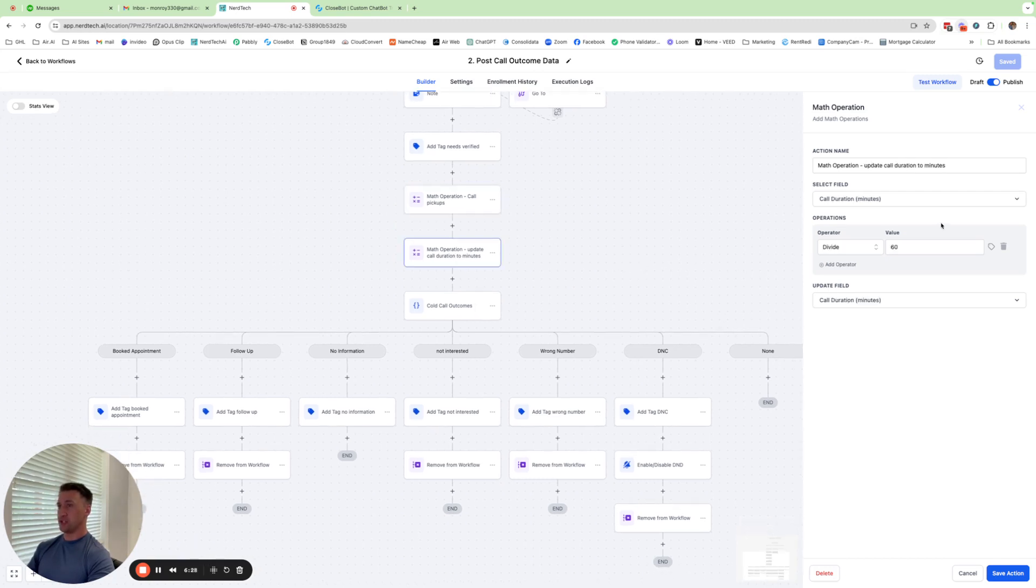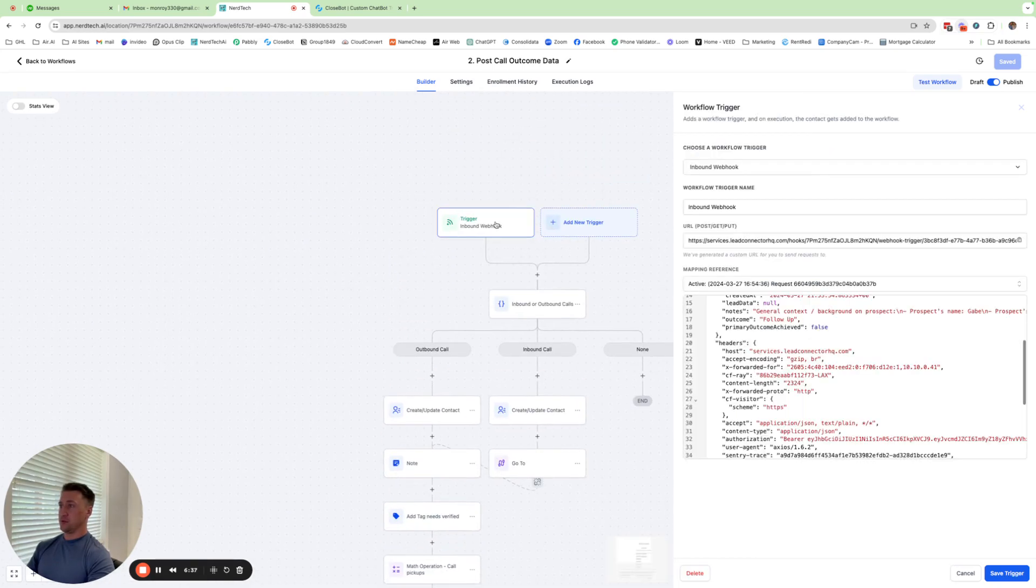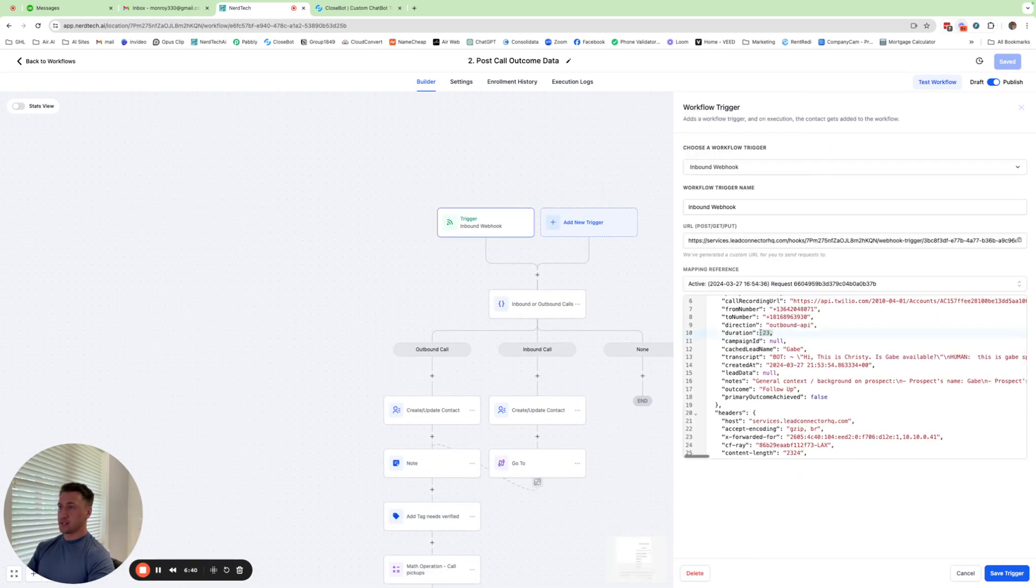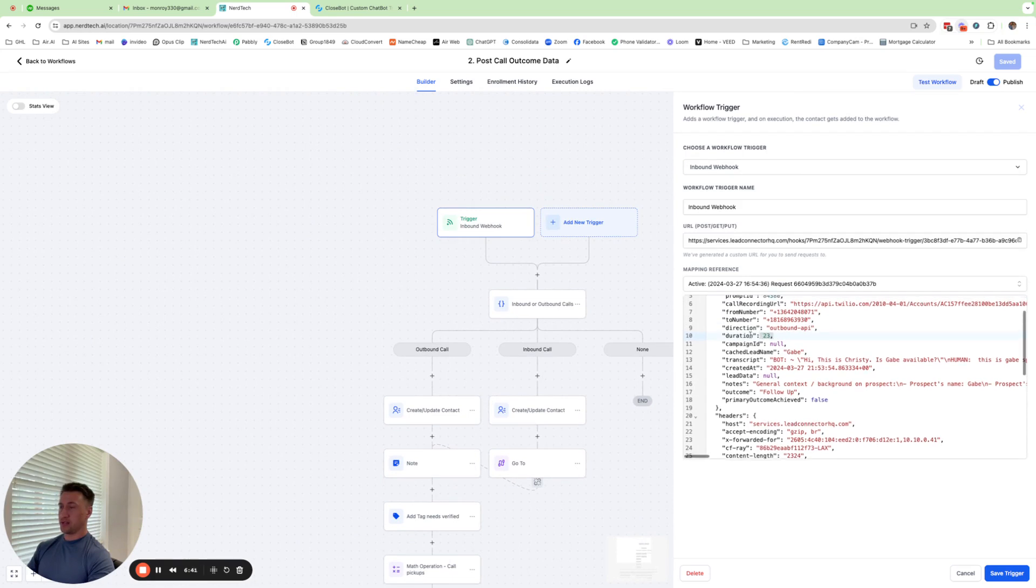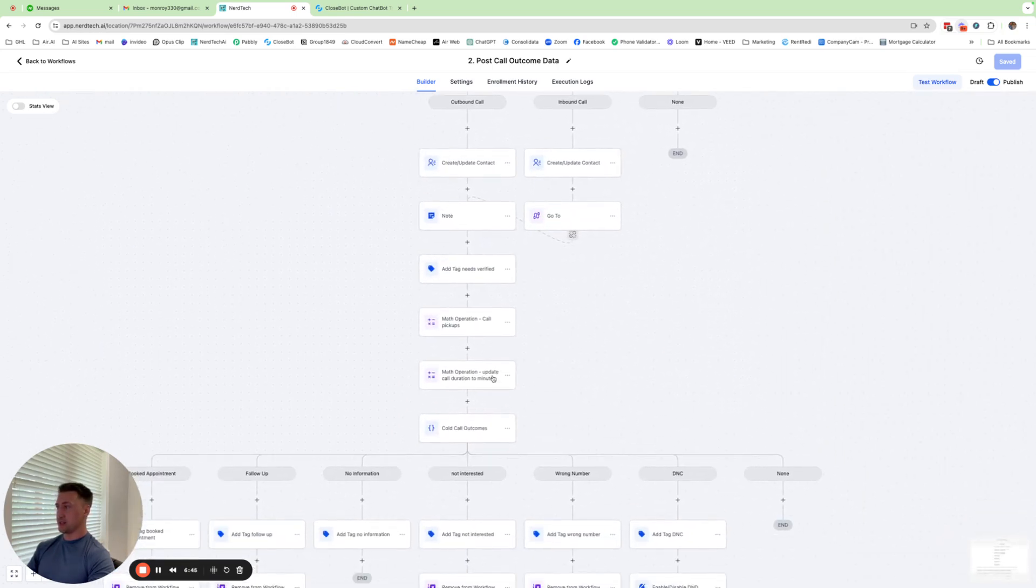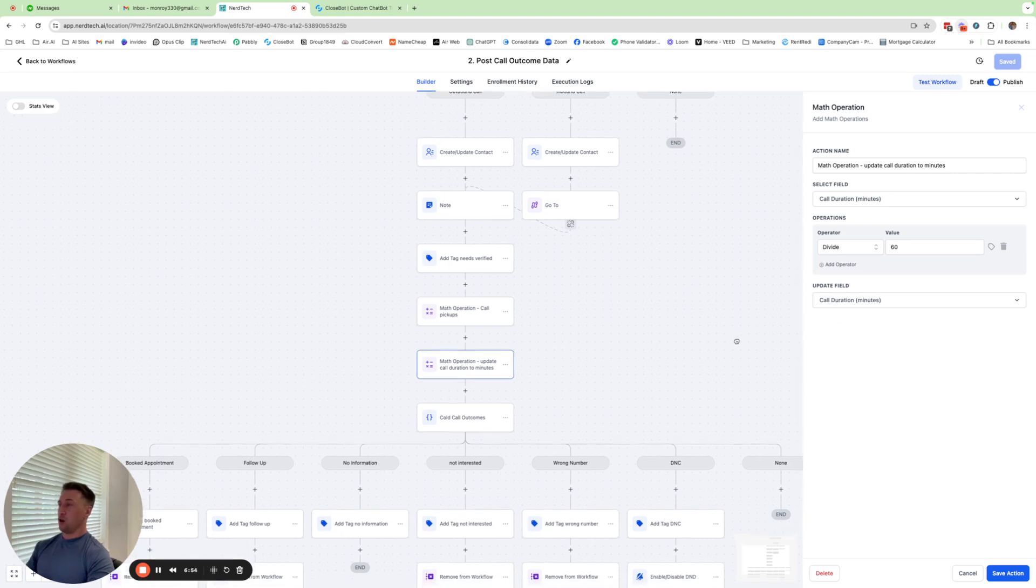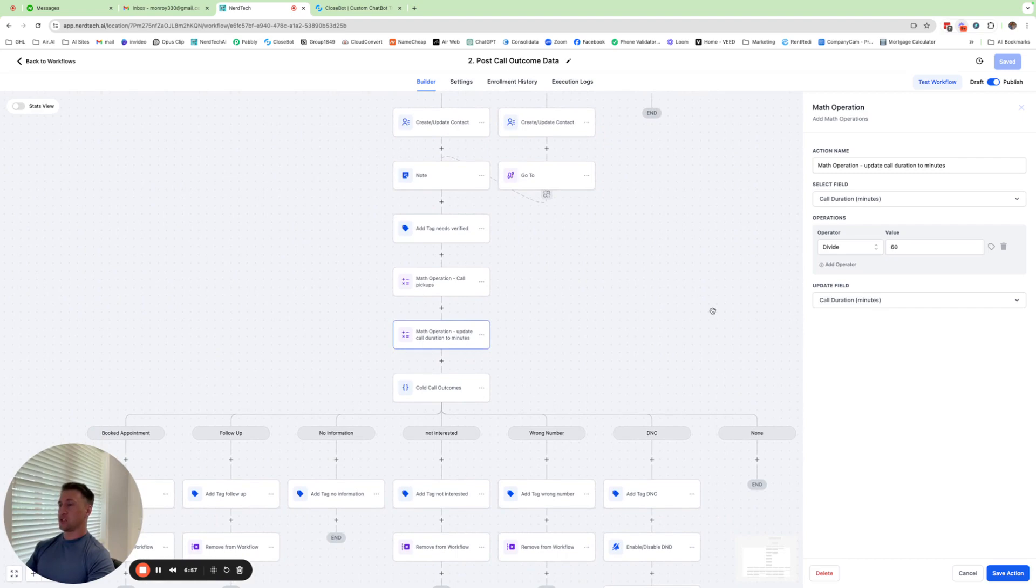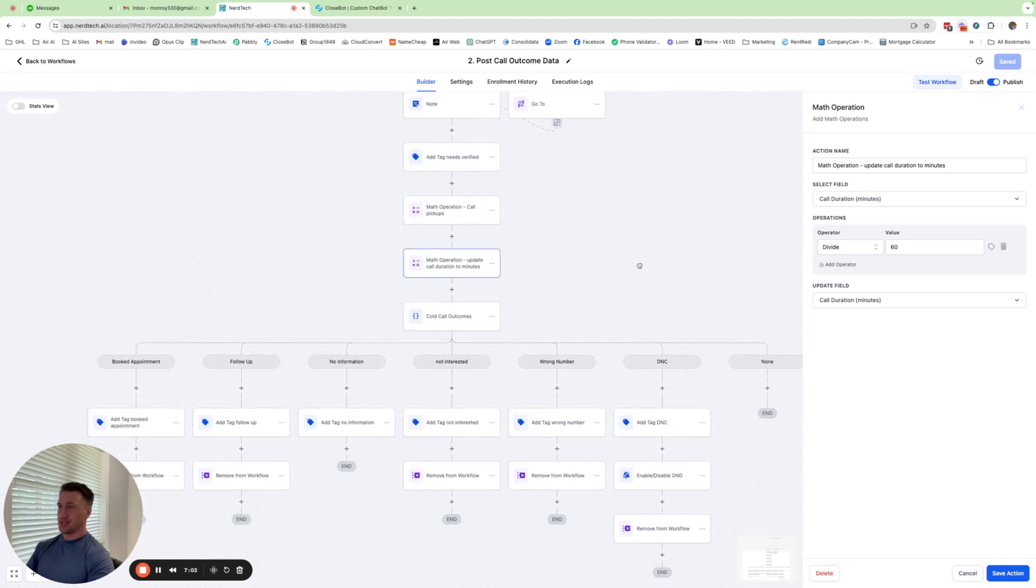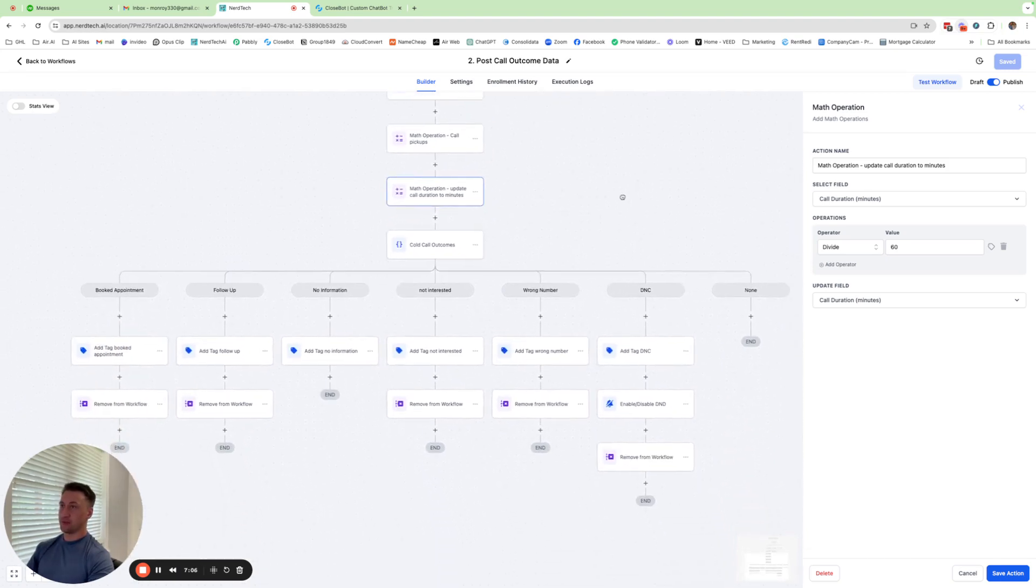Moving on down, we have another math operation where we take the call duration. The call duration comes in from the webhook up here. And if we look at the call duration, it says 23, that is seconds. So it always comes in as seconds. And so this math operation just converts that to minutes. We divide it by 60 and then we update the field so that when all of this stuff happens within a blink of an eye, and once we get to the contact to review it, we'll be able to see how many minutes was that call. If it was a long call, it would say like 5,000 seconds. Nobody wants to see that type of stuff.